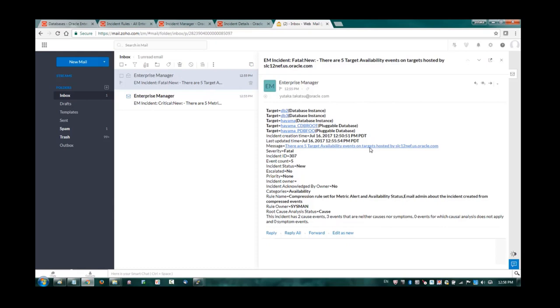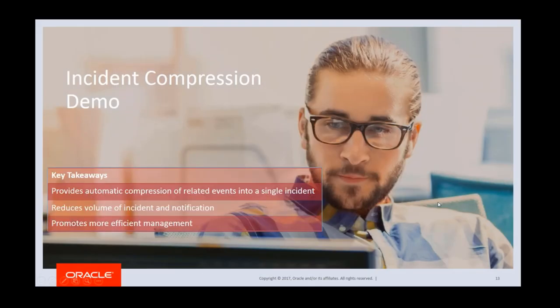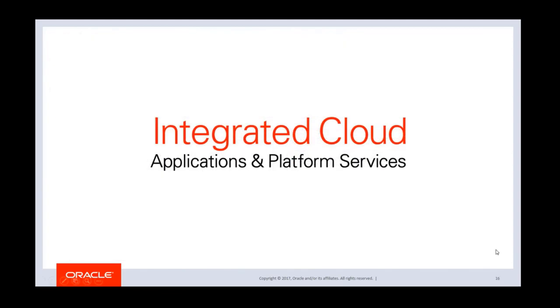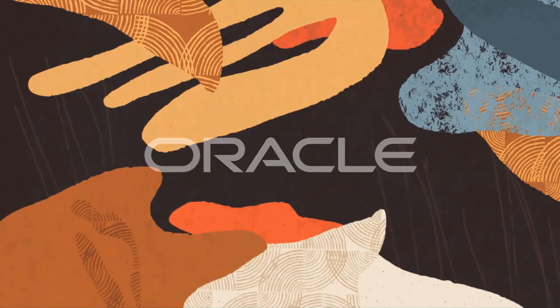The compression feature in Enterprise Manager 13c provides automatic compression of multiple events into a single incident, which reduces the volume of both incidents and notifications, and as a result promotes more efficiency in your system management. For more information, we have online documentation available from the URL shown on screen. We also have a MOS note that provides step-by-step instructions describing how to configure a rule set to create one compressed incident and to notify the administrator of such compressed incident via email. This is the end of the recording of the Intelligent Incident Compression presentation. Thank you for watching.